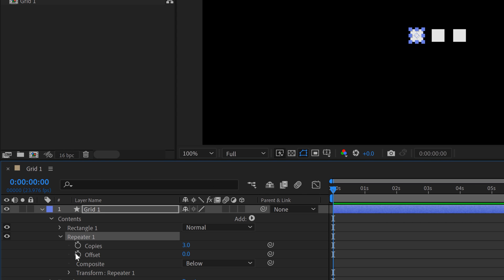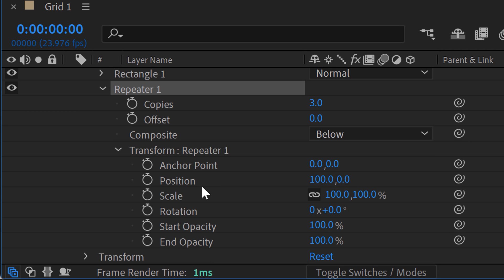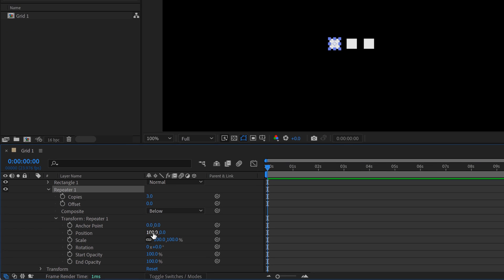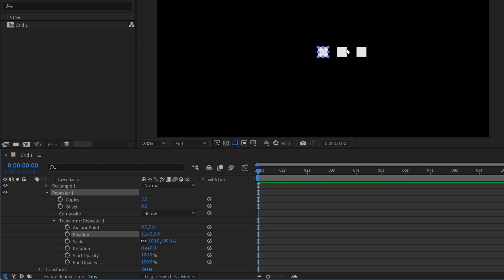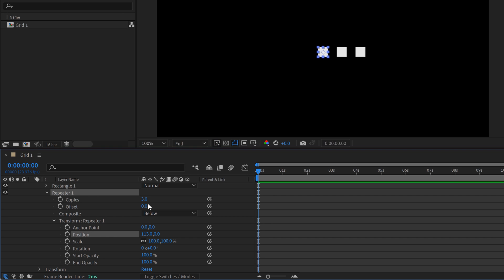Now open this up. You can see we have Copies, Offset, Composite, and some transformation properties. The default is a position of X at 100, which is why it's repeating off to the right — we have a positive X value. As I increase this, they spread out to the right; as I decrease it, they come back. So if I increase the number of copies, those are going to expand out to the right. I could quickly create some rows here for a quick infographic.